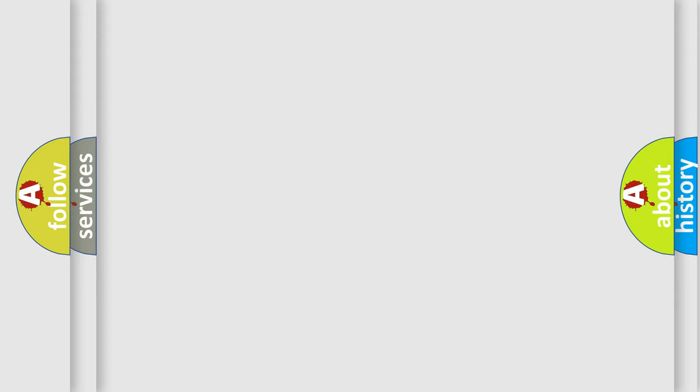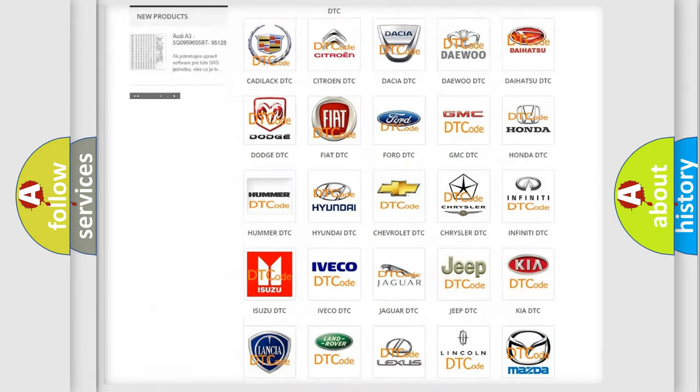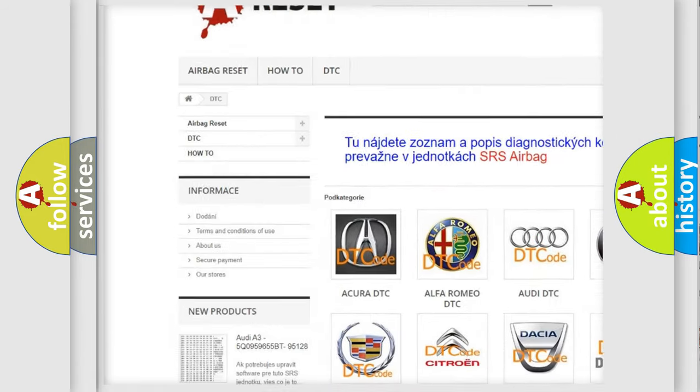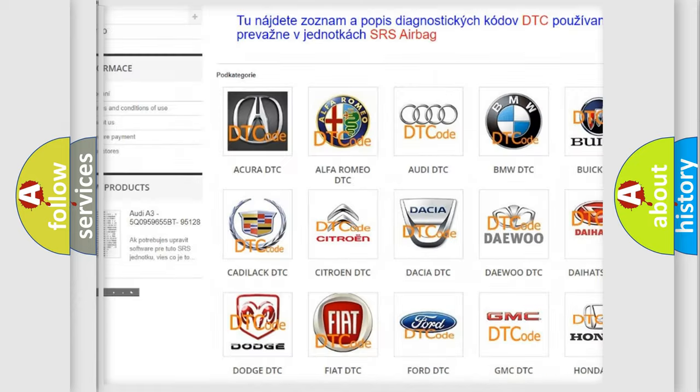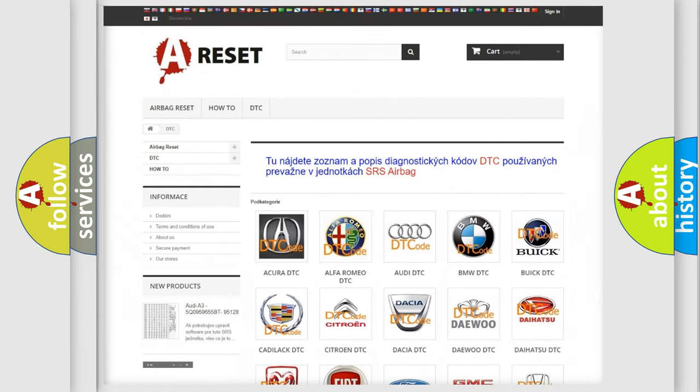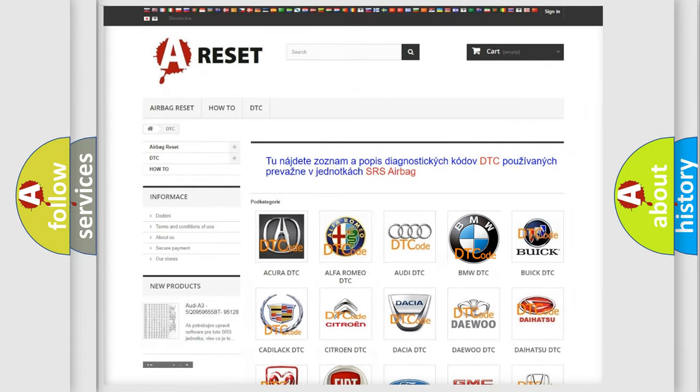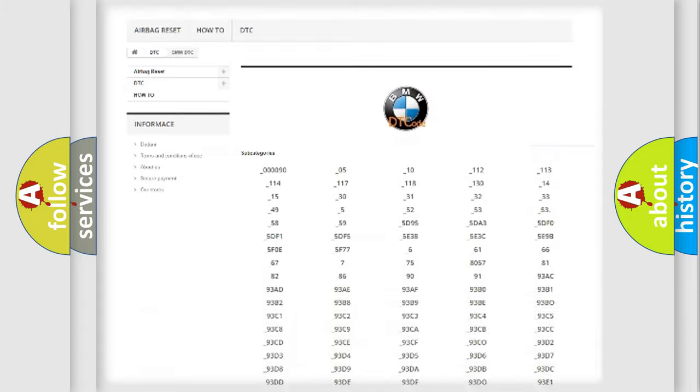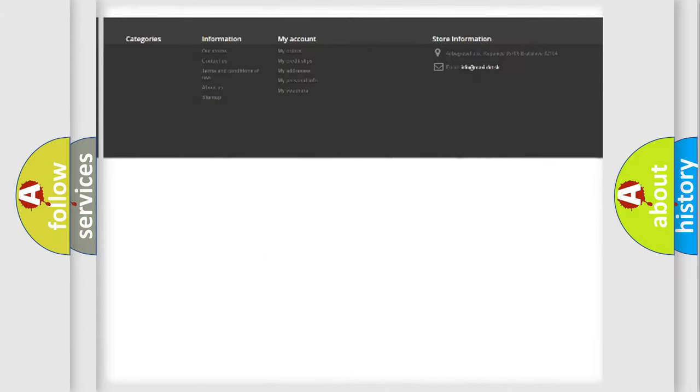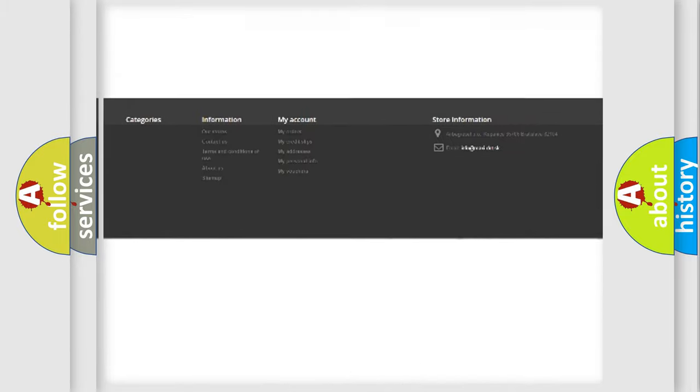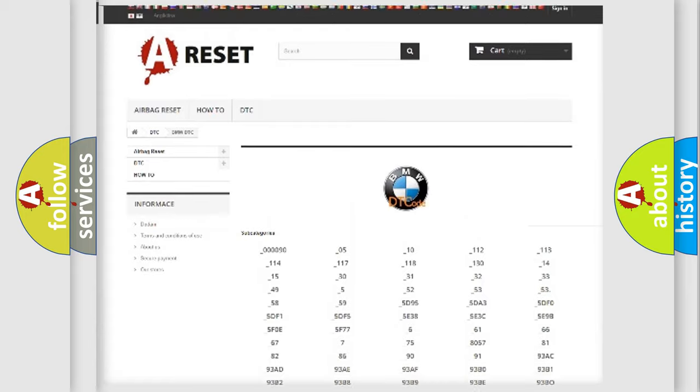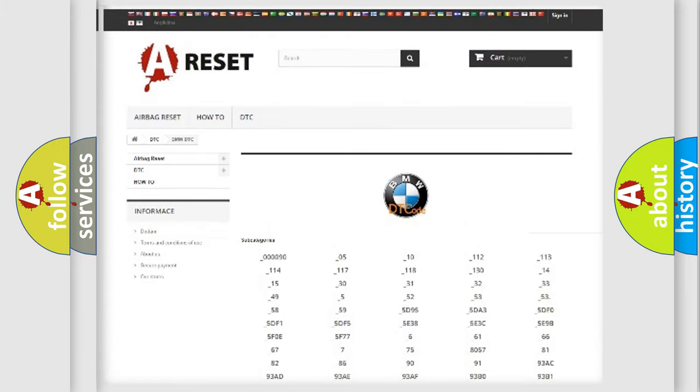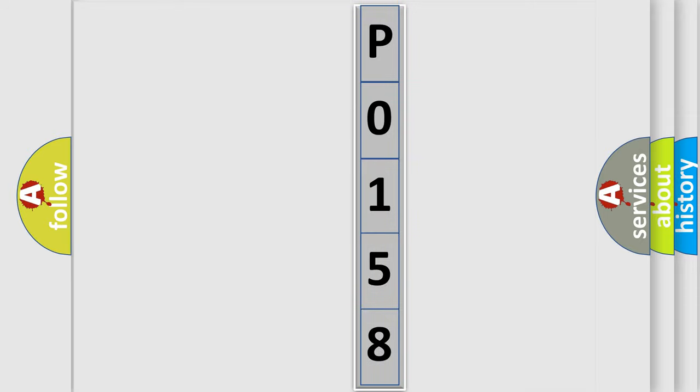Our website airbagreset.sk produces useful videos for you. You do not have to go through the OBD2 protocol anymore to know how to troubleshoot any car breakdown. You will find all the diagnostic codes that can be diagnosed in BMW vehicles, and many other useful things. The following demonstration will help you look into the world of software for car control units.